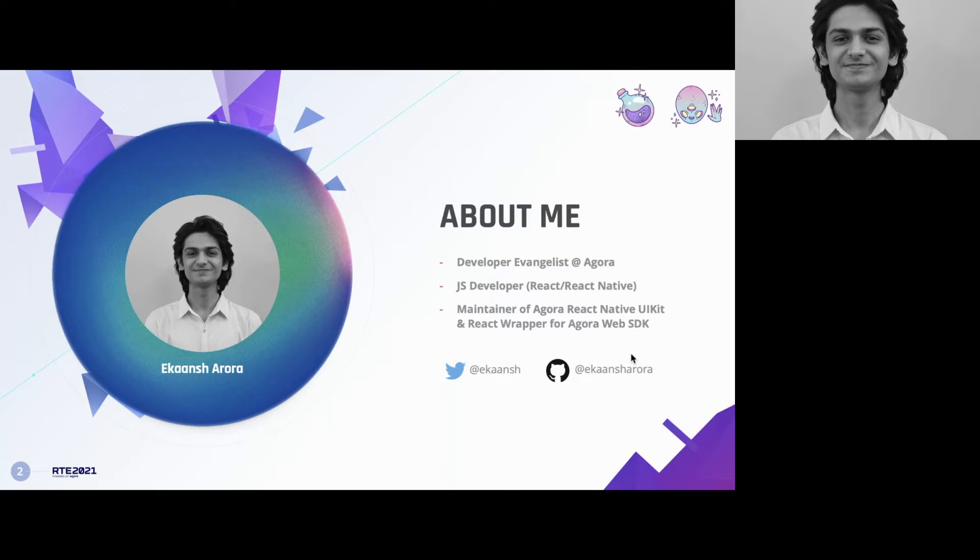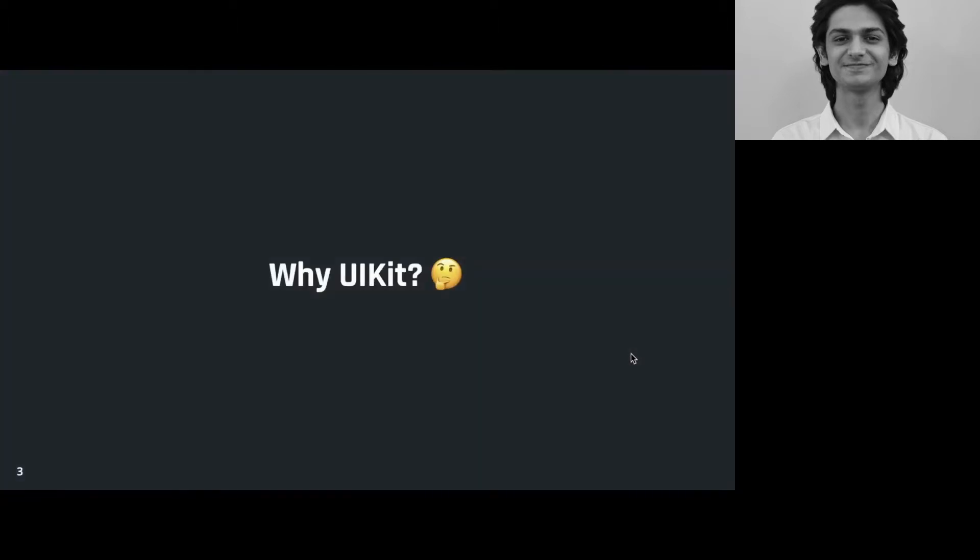If you like, you can follow me on Twitter and let's jump right in to our session. So before trying to answer what the UIKit is, I think it's important to understand why the UIKit came to be.